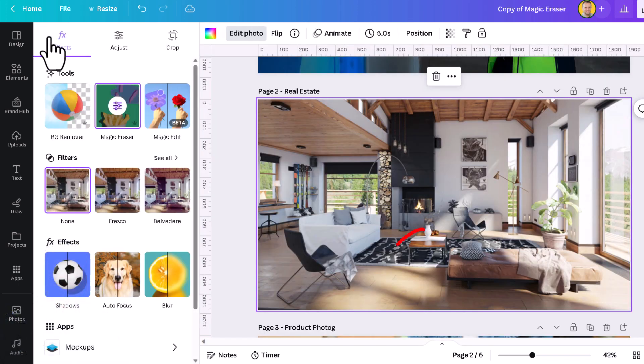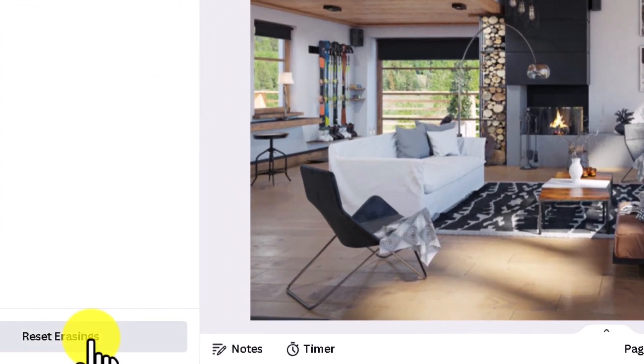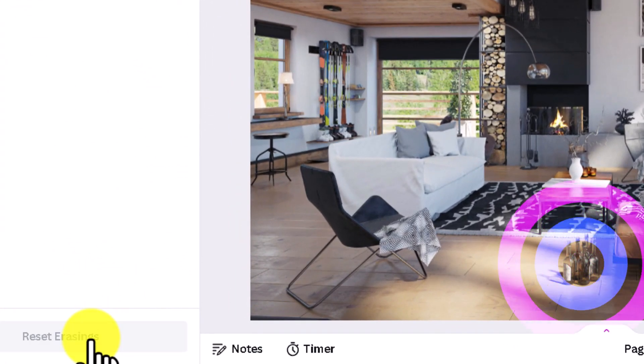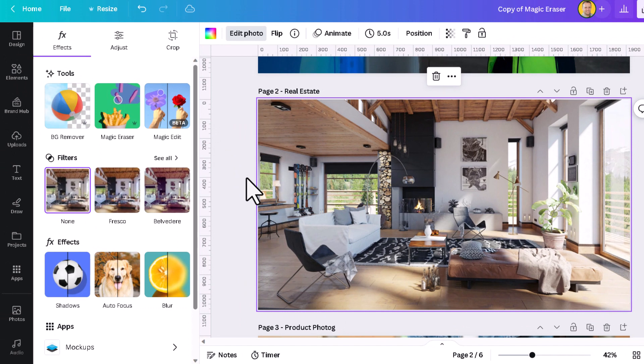If you realize that those bottles were decorative and they're actually supposed to be part of the photograph, you can always reset erasings, and that's going to return the photo to its original state.